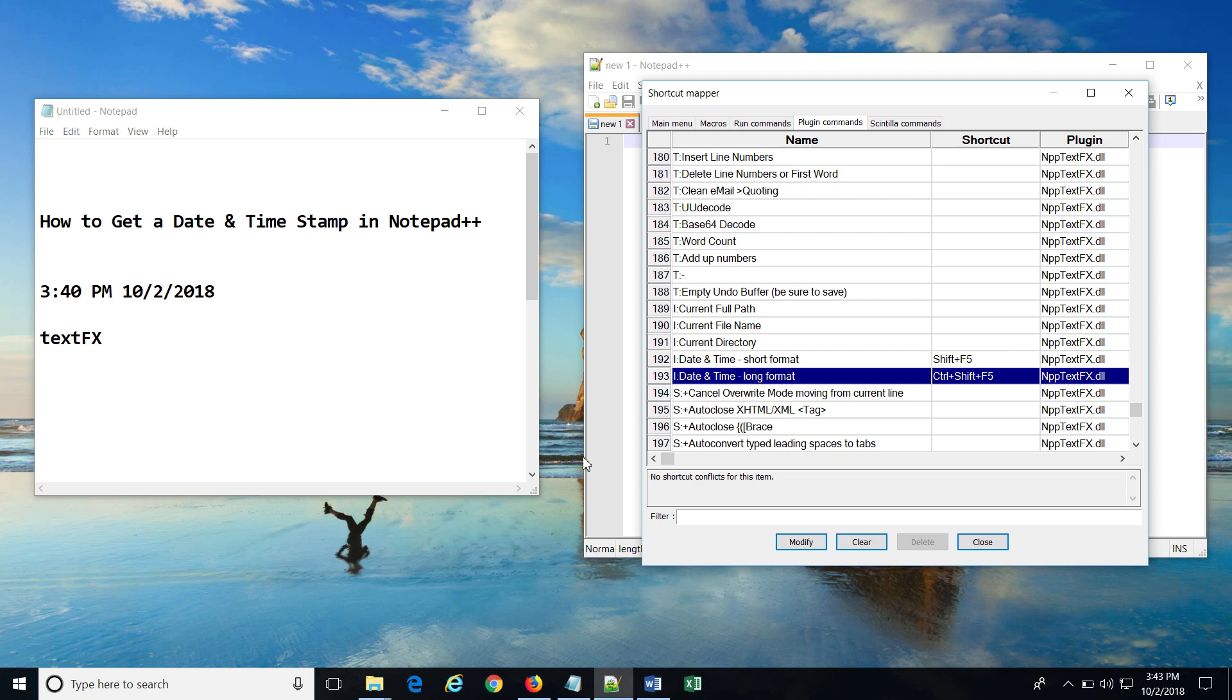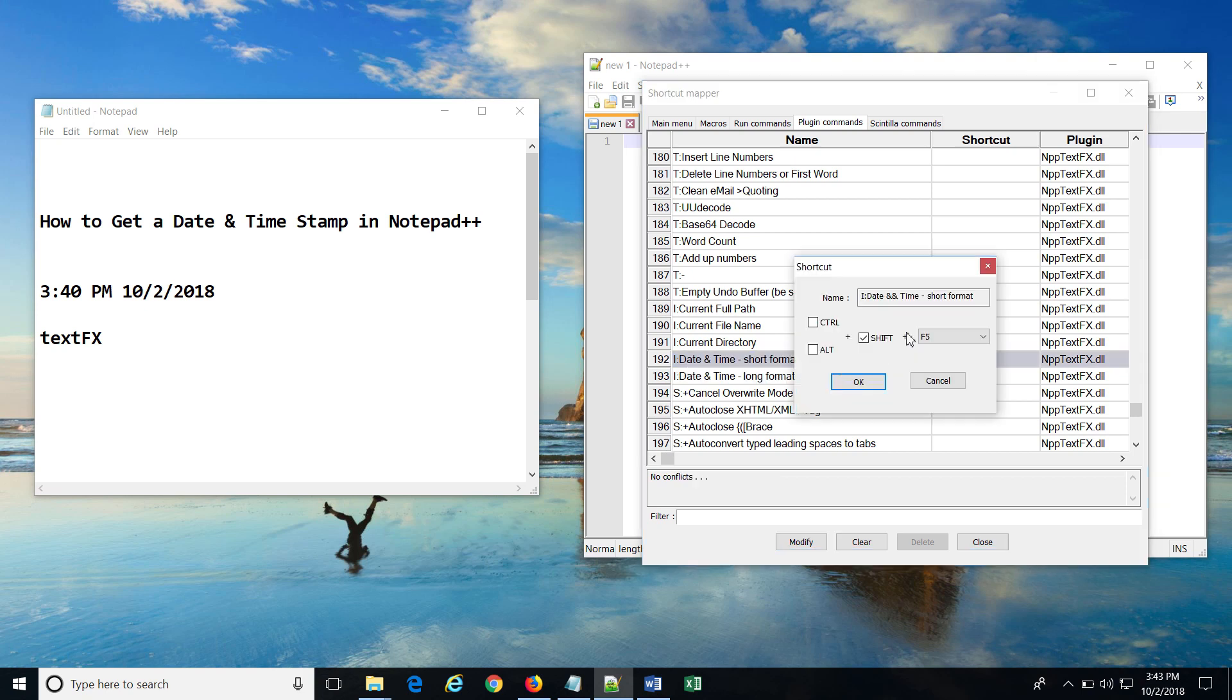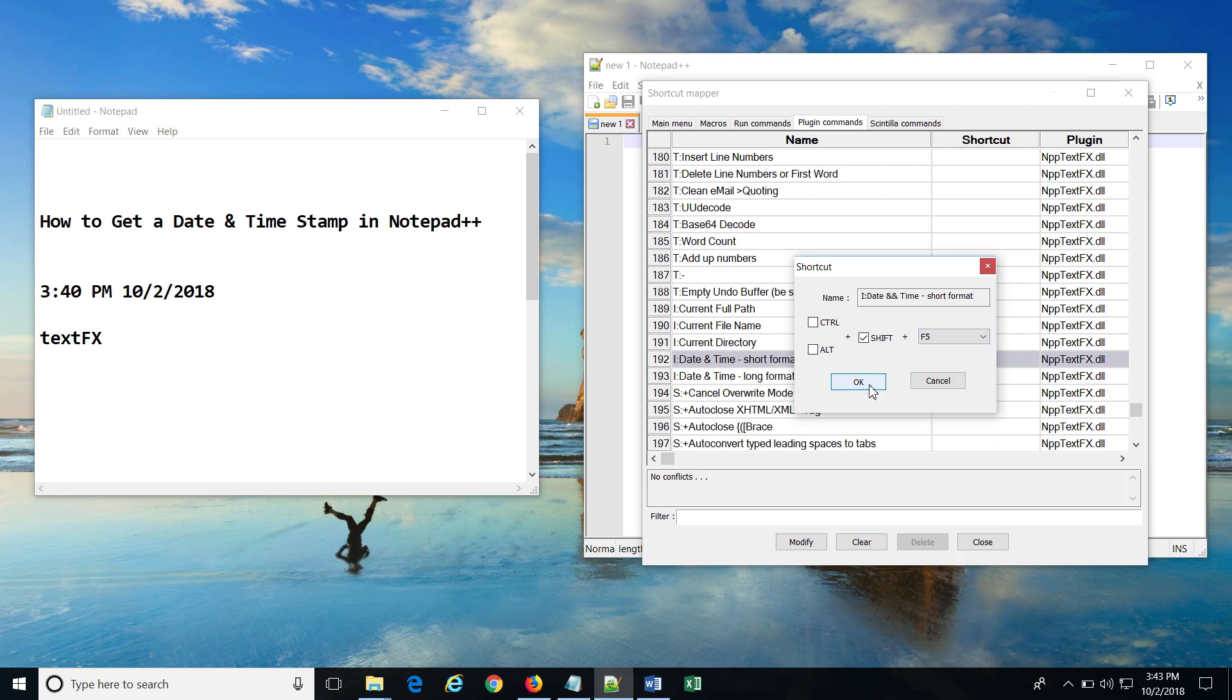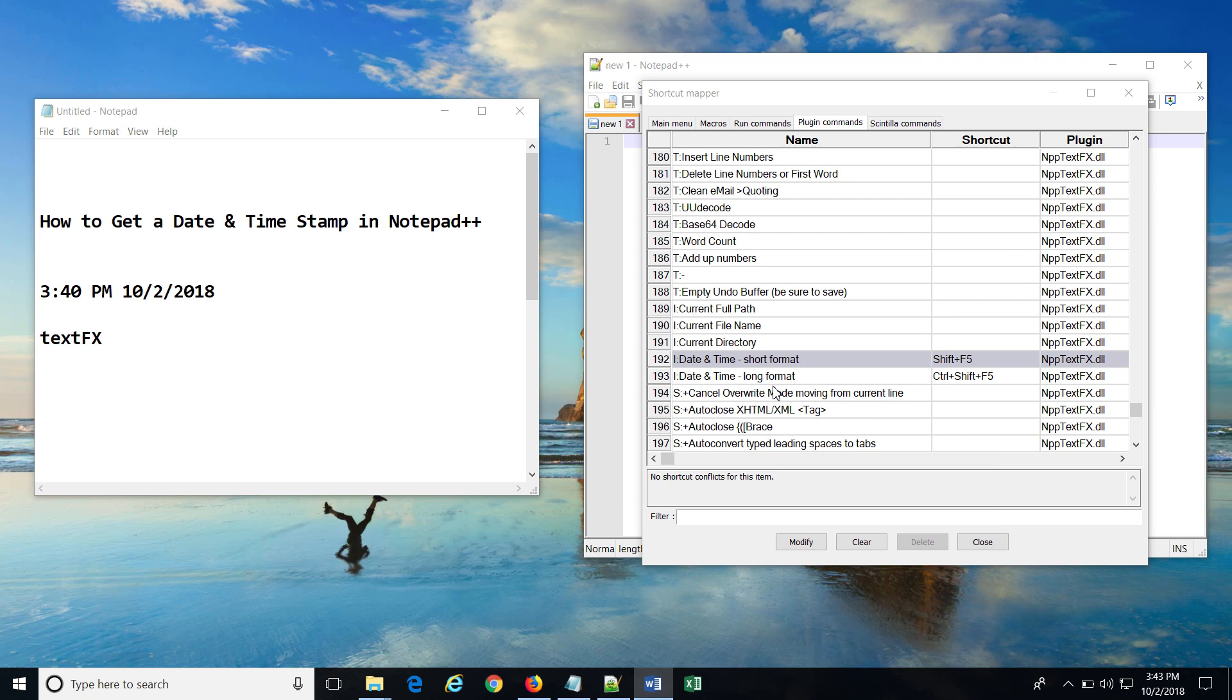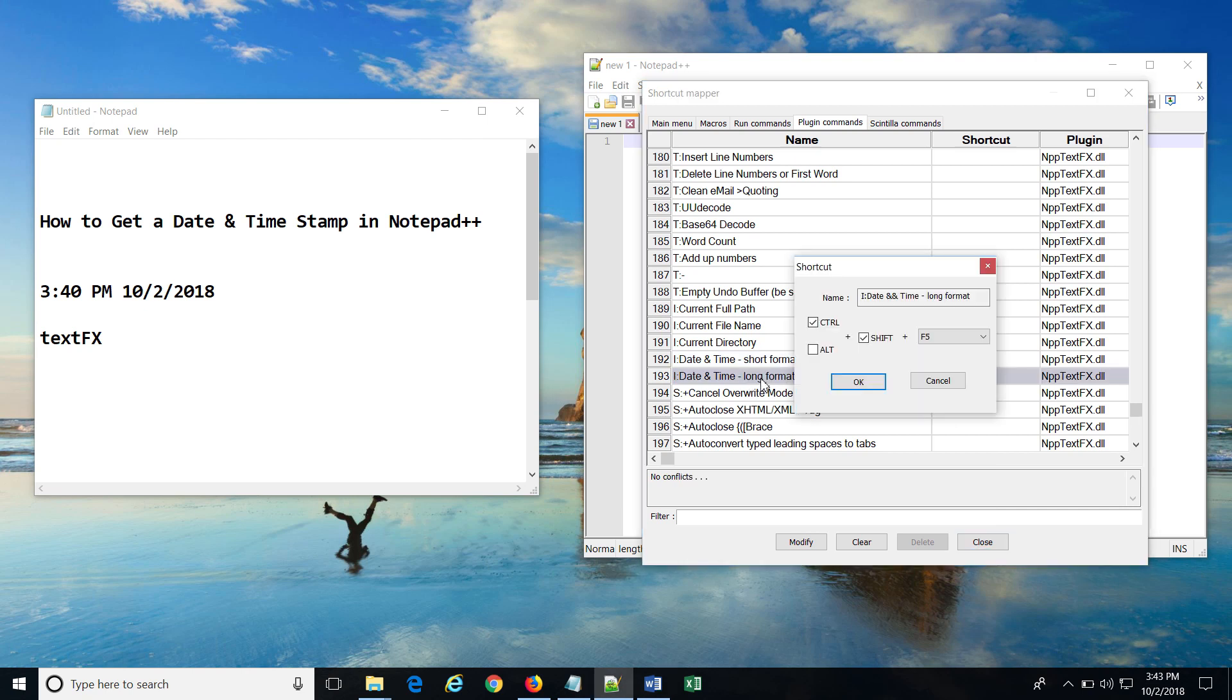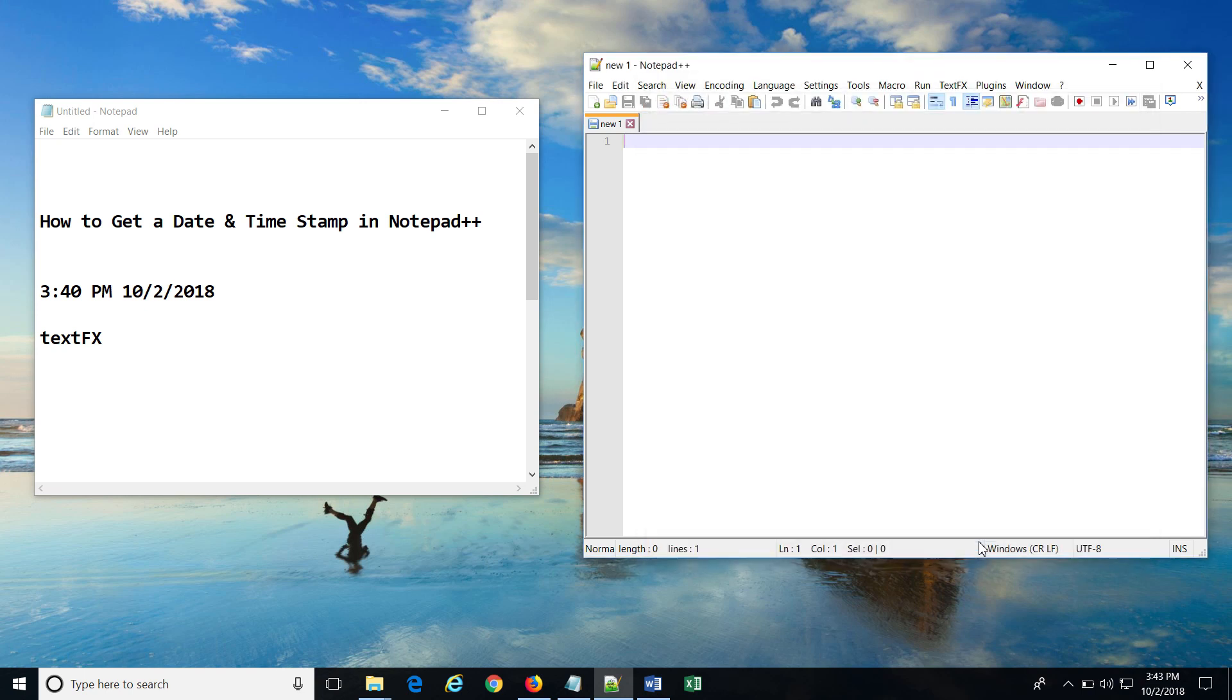Double-click on the first short format and set the shortcut to Shift and F5. Then double-click on the long format and set the shortcut to Ctrl Shift F5, and then hit close.